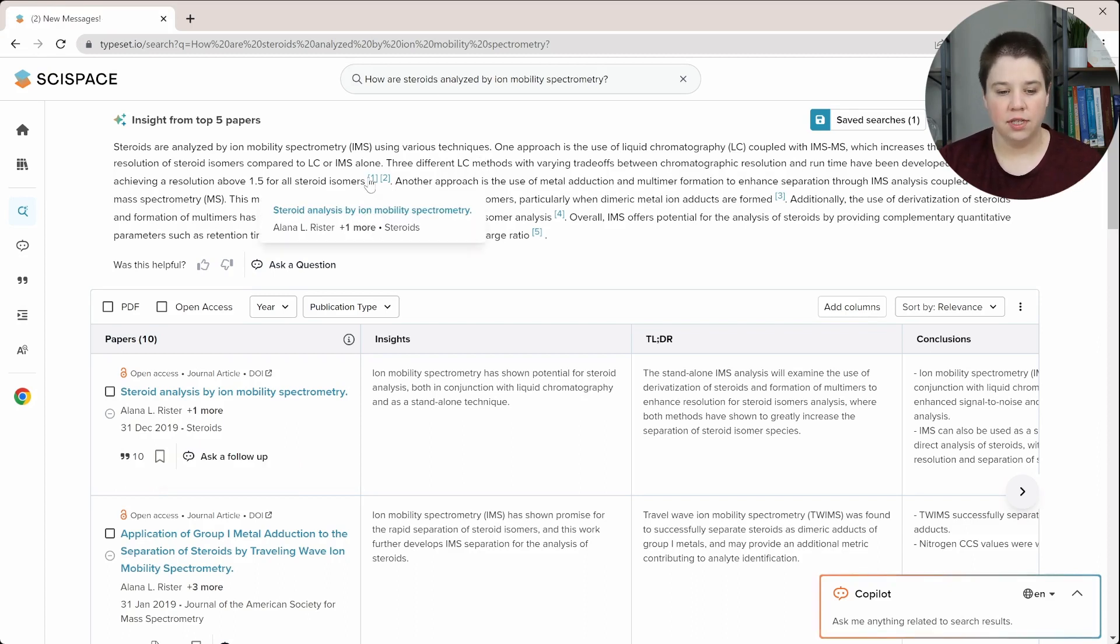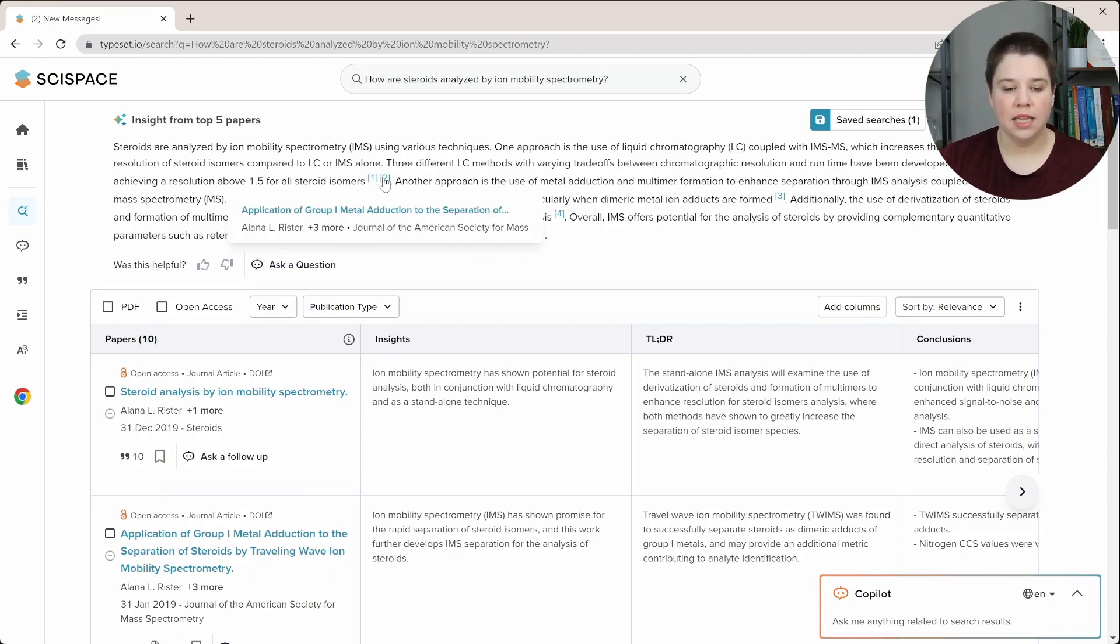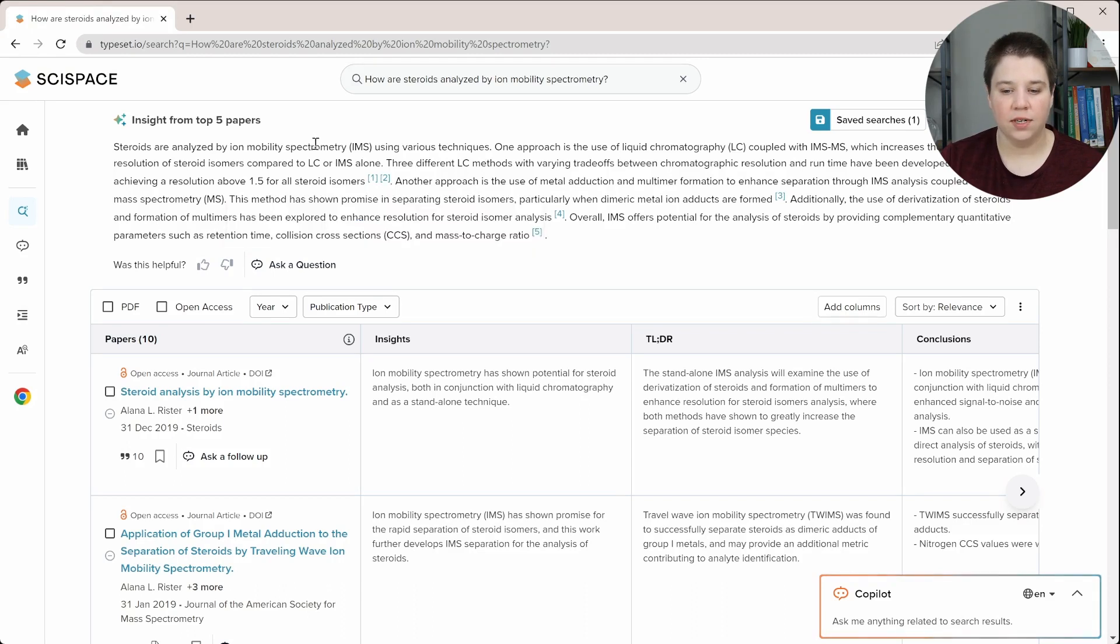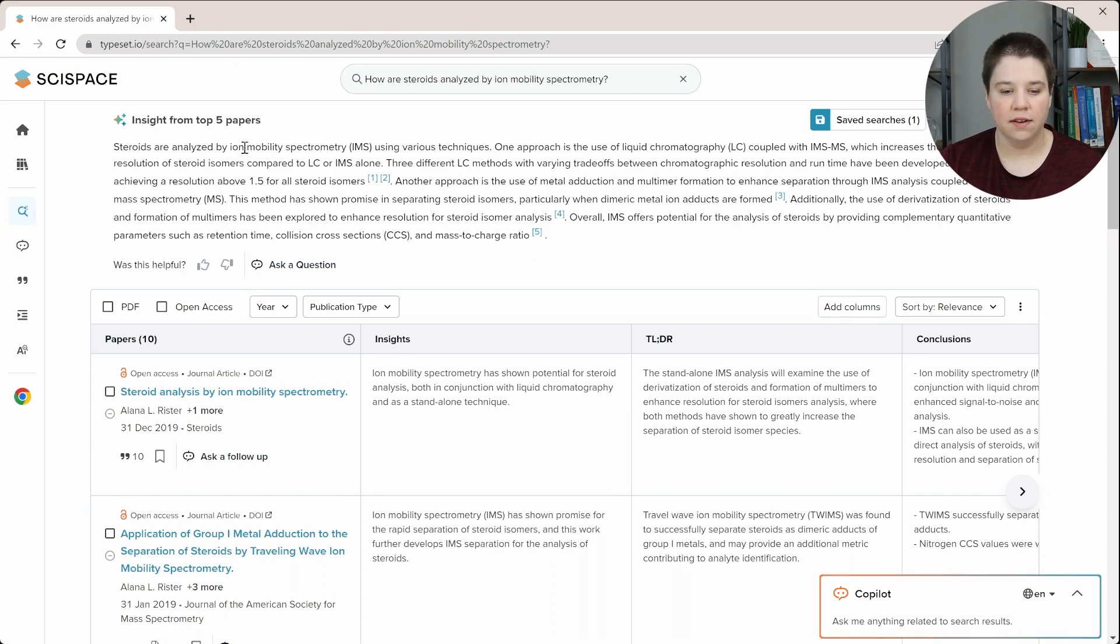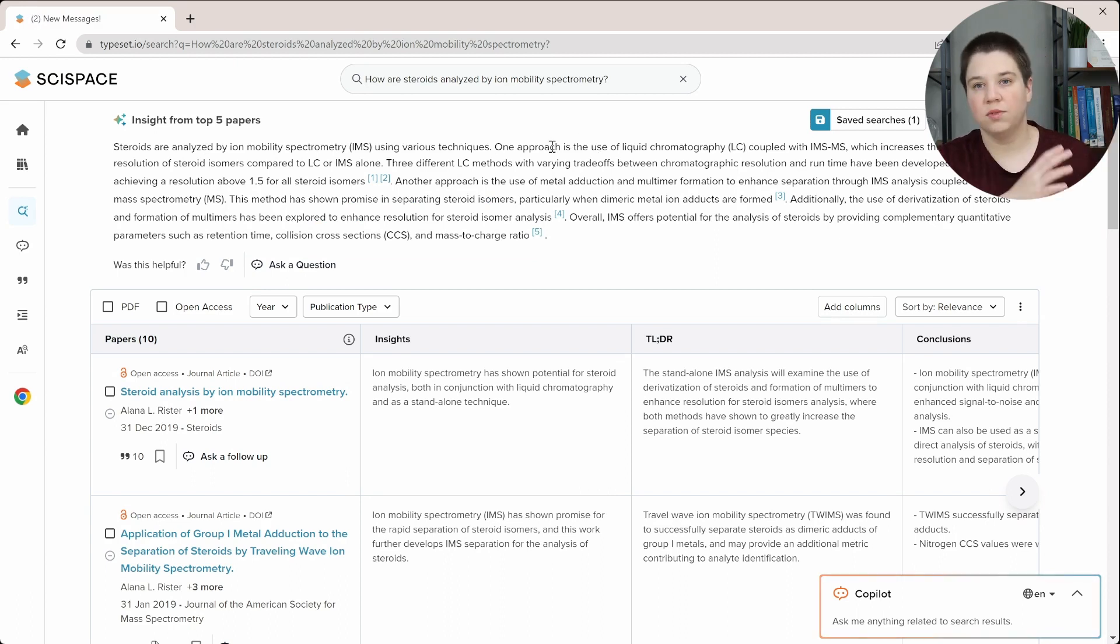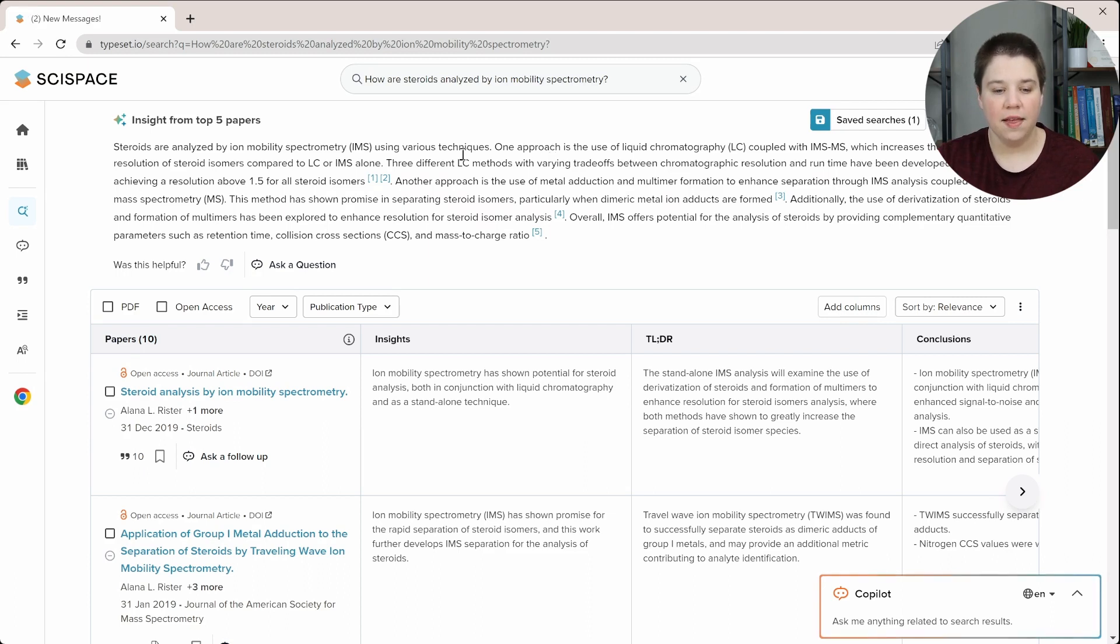You can see that it has two citations here. One thing that I would like is for it to actually have different citations on each of these. So, for example, this should have one set of citations, and then this sentence actually comes from a different study, so that should have a citation.